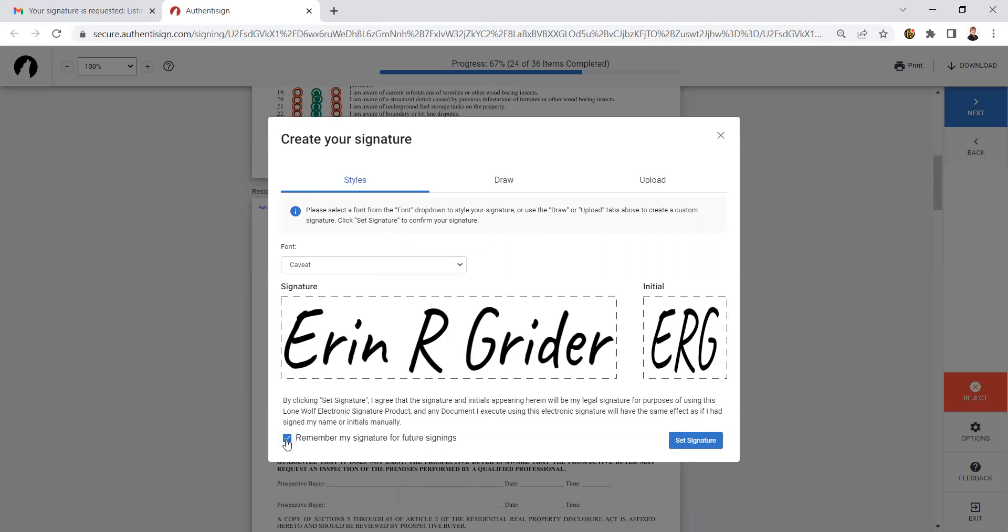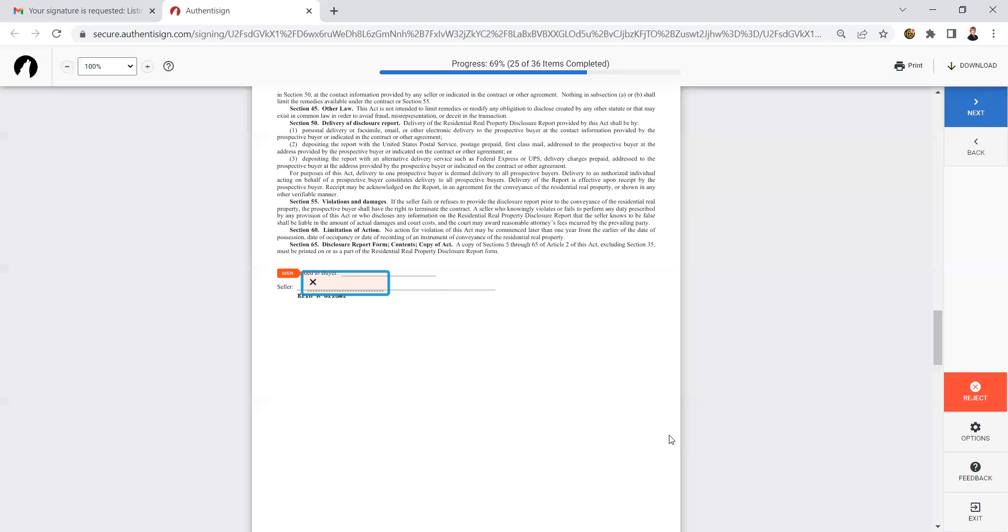As a seller, I would recommend you mark remember my signature. Remember my signature future signings will always be signed the same. So I'll leave that there and set the signature.